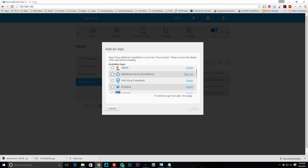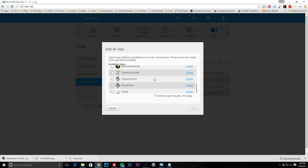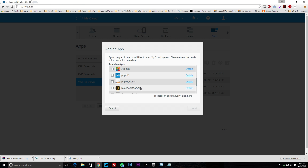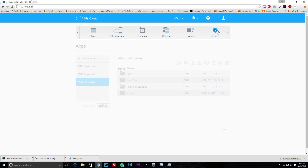There are some cool apps available — Dropbox sync, WordPress, Joomla, phpBB, and phpMyAdmin, so if you're a developer building a WordPress site you can host it locally on this device. There's also the Plex Media Server so you can store all your media here and serve it to different devices. As these devices get more popular, more apps will become available, and they're very easy to install — just select and hit install.